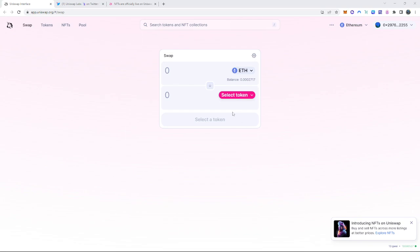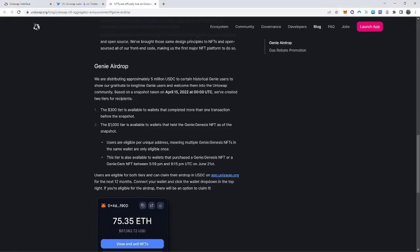Uniswap did an airdrop about 2019, I think if I remember correctly, around September or October. They did 400 of their Uniswap tokens per address that did interactions, swaps and so on. Overall, it was like a $2,000, $3,000 airdrop per wallet and three of my wallets were actually eligible. Well, for this airdrop, they did something a little bit different.